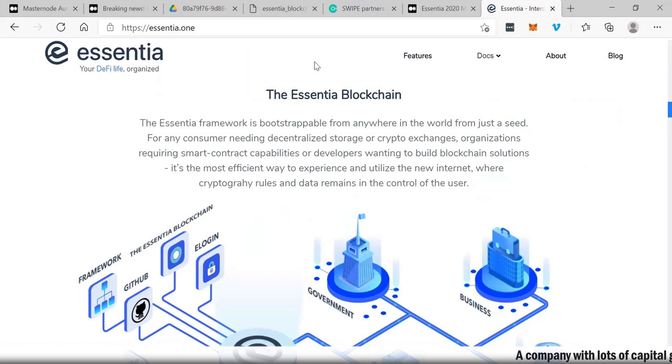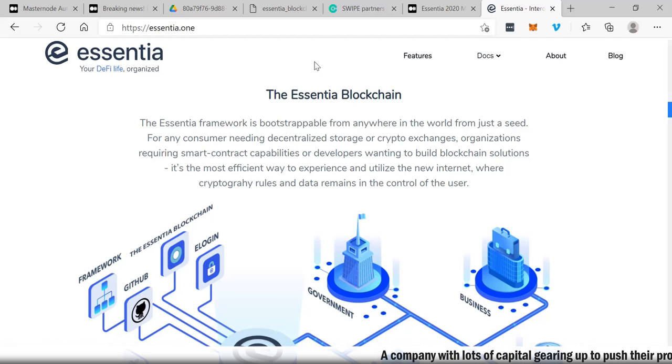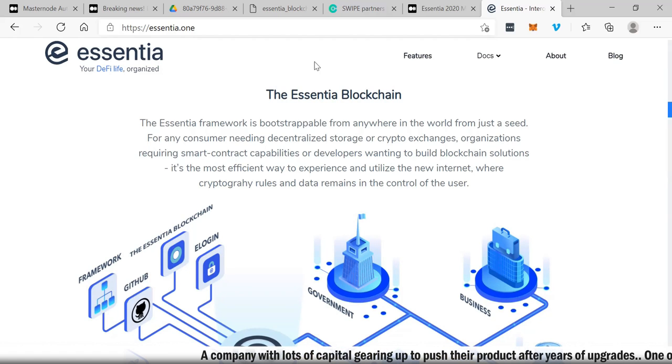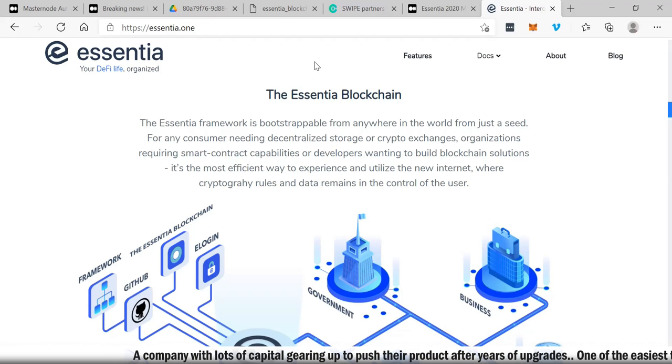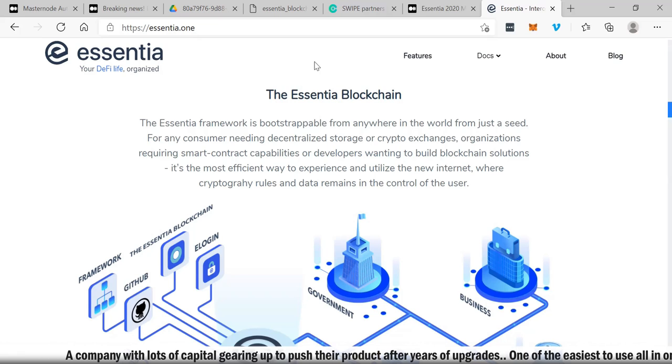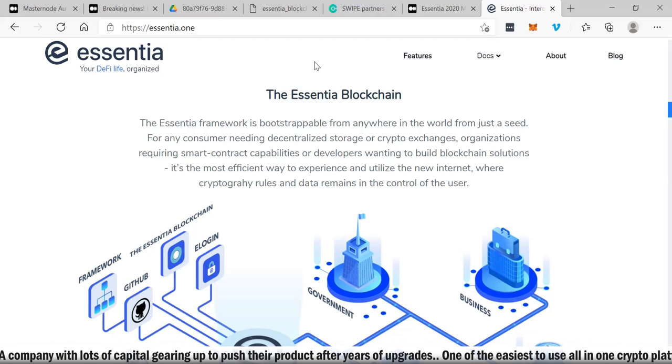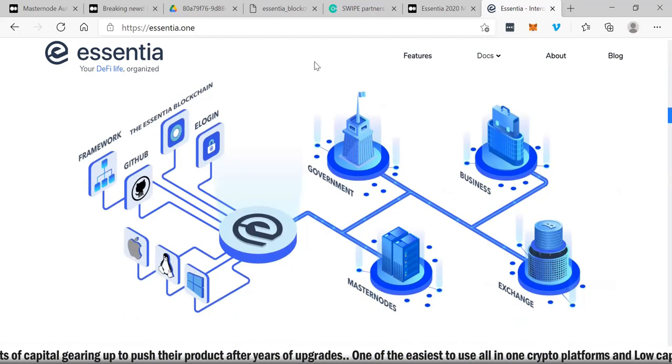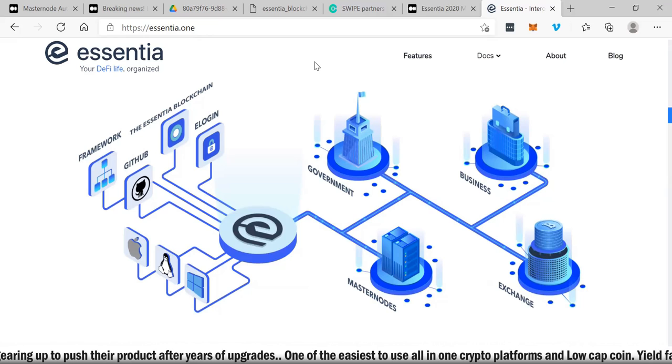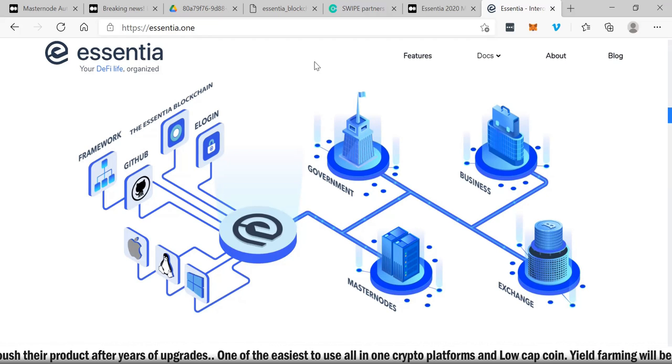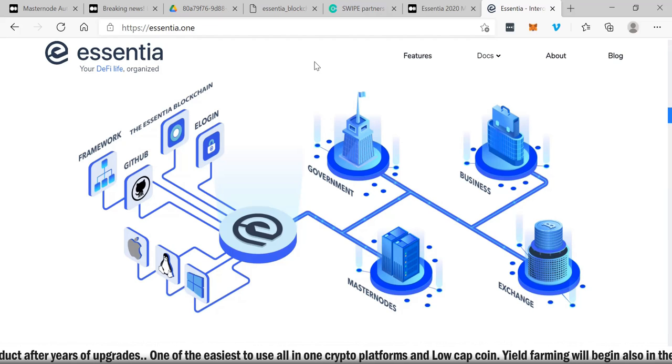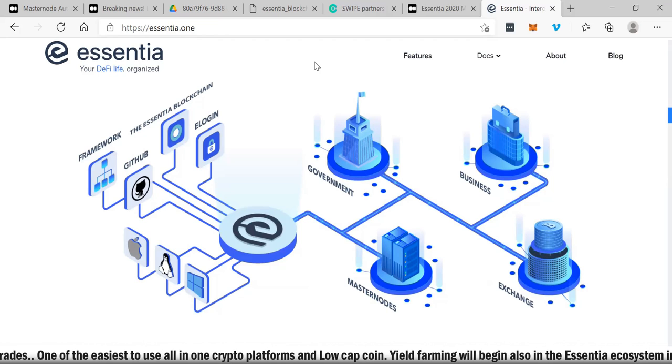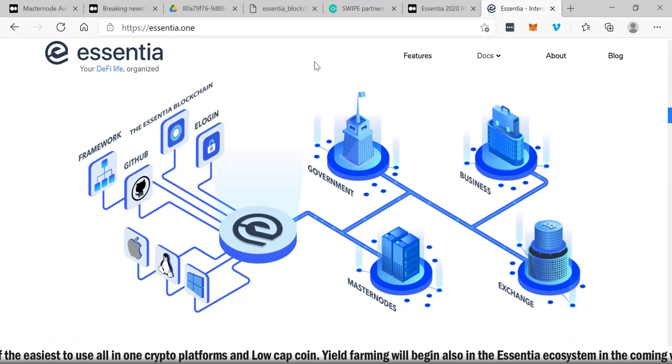The Essentia framework is bootstrap-able from anywhere in the world from just a seed. For any consumer needing decentralized storage or crypto exchanges, organizations requiring smart contract capabilities, or developers wanting to build blockchain solutions, it is the most efficient way to experience and utilize the new internet where cryptography rules and data remains in the control of the user. They also are integrated with L2 transactions via zk-SNARKs SDK and StarkWare.